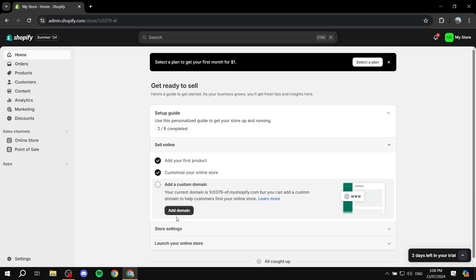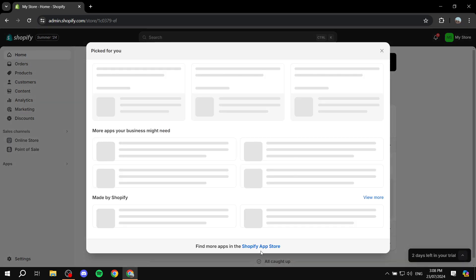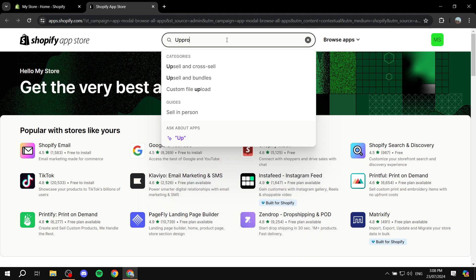So how do we actually get started with UpPromote? It's going to be very simple. Just sign into your Shopify account and then go to your apps section. Go to the Shopify app store at the bottom and search for UpPromote.